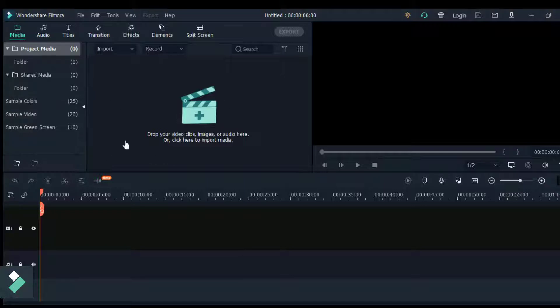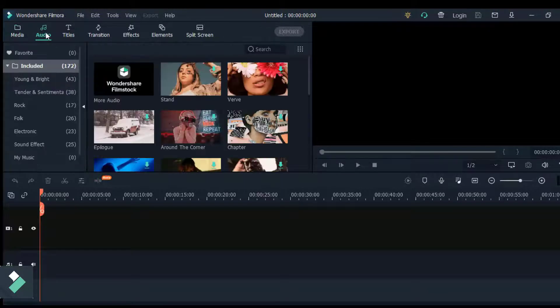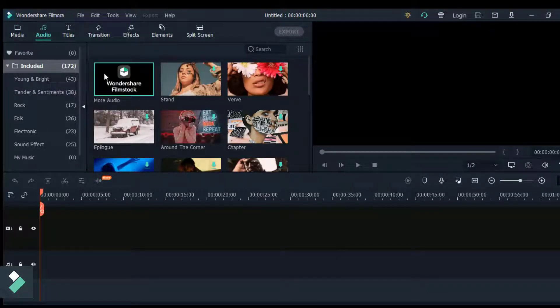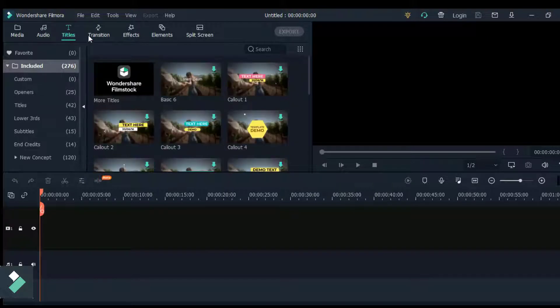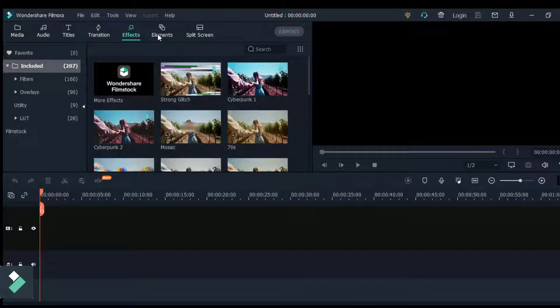This is where you import your videos, images, or audio files that you want to edit on your timeline. Next is the audio - you get access to the Filmora stock music track which you can add to your videos. Next is the transition which you can use to transit to another scene.